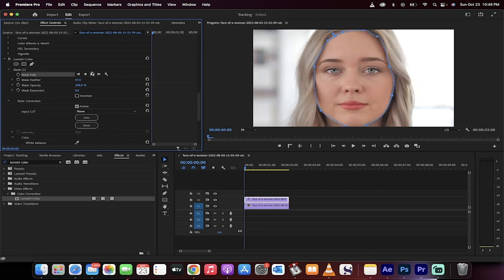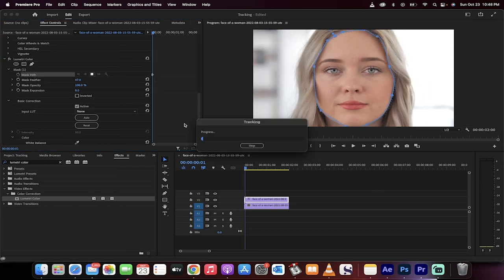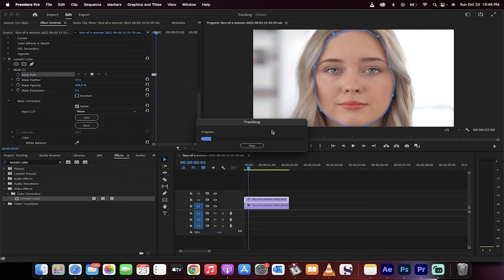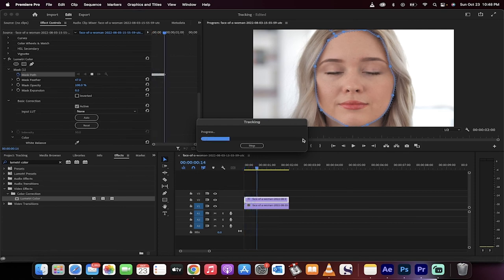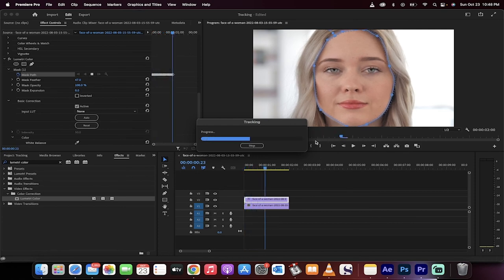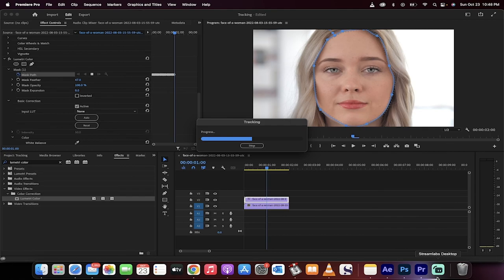Again, hit play or track selected mask forward, and it will do the same thing, and presto. You've now got a color-corrected face. That's all there is to it. Thanks for watching.